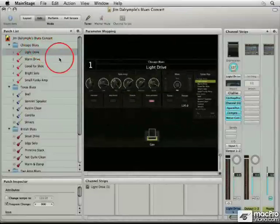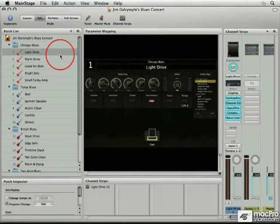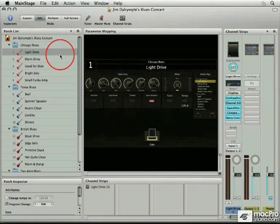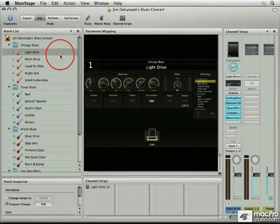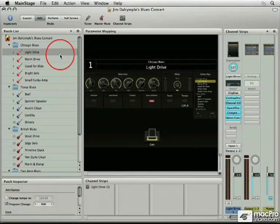So, MainStage is actually a stomp box for the guitarist, and it allows you to be able to get more sounds and more effects than what you could using your standard audio analog gear.